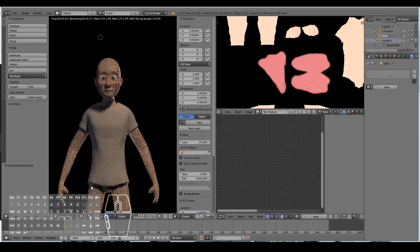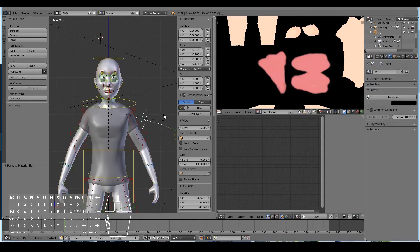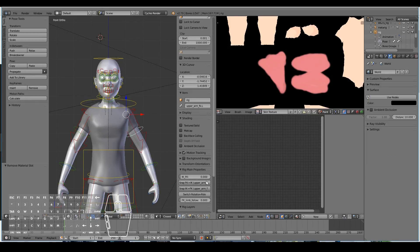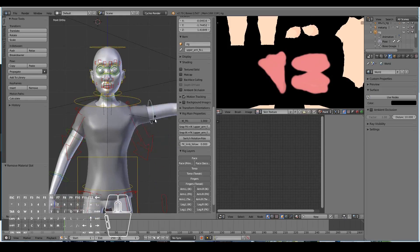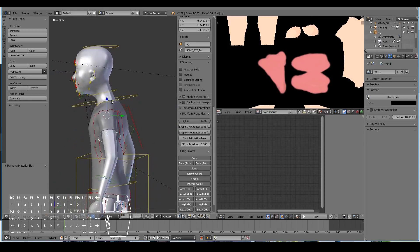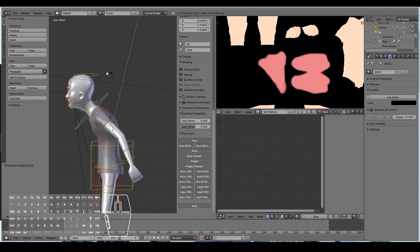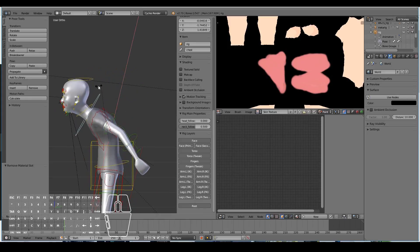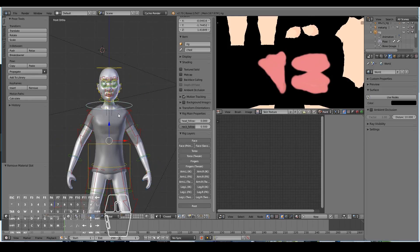I'm also going to remove the inner mouth and skin material because the shirt is going to have its own material. In rendered mode we can see he's clearly wearing a shirt and isn't naked anymore. If I turn on the rig and pose the character, we can see the shirt moves along with the character — saving us a lot of time re-rigging the clothes. That's generally why I create the character first and do the clothing at the end.